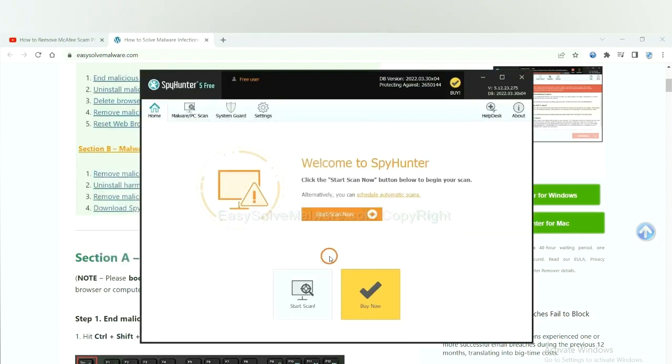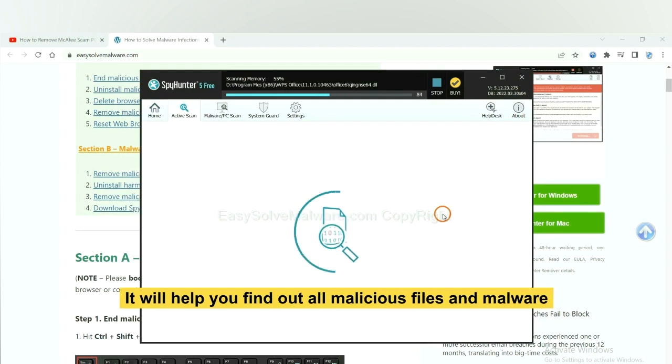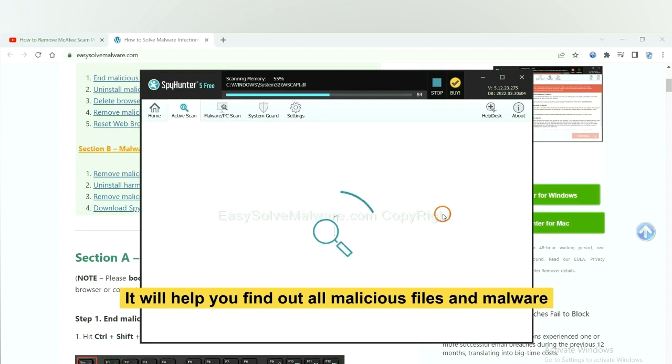When you finish, start a scan now. It will help you find out all malicious files and malware on your computer.